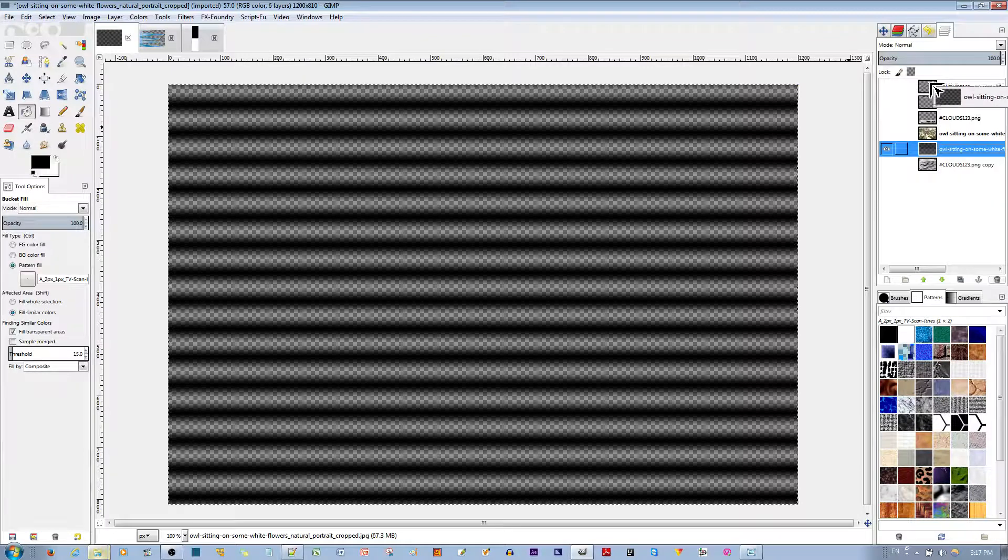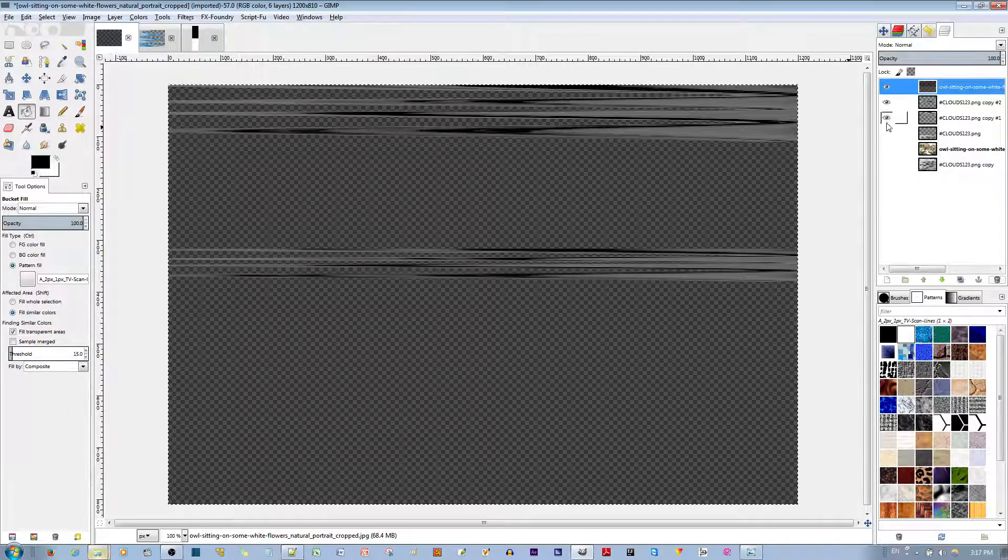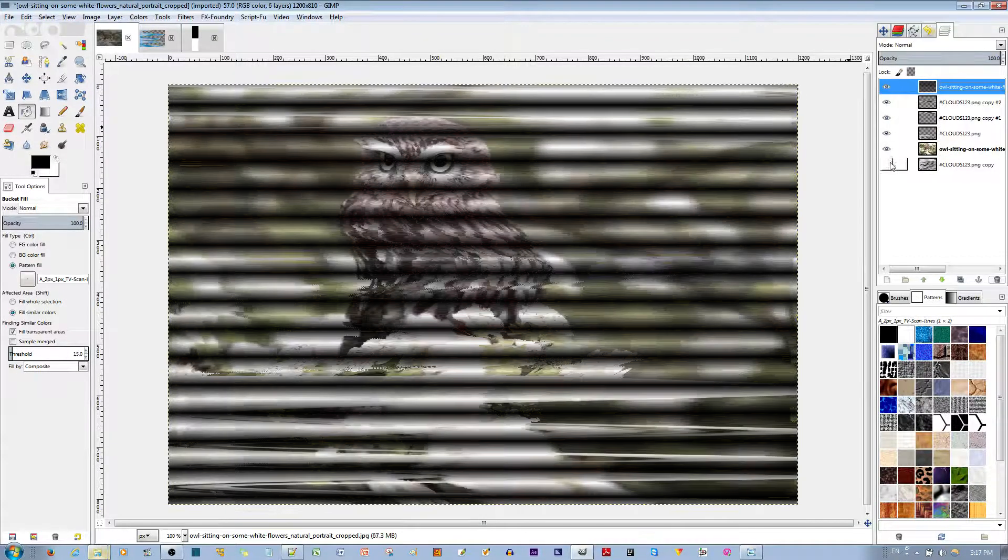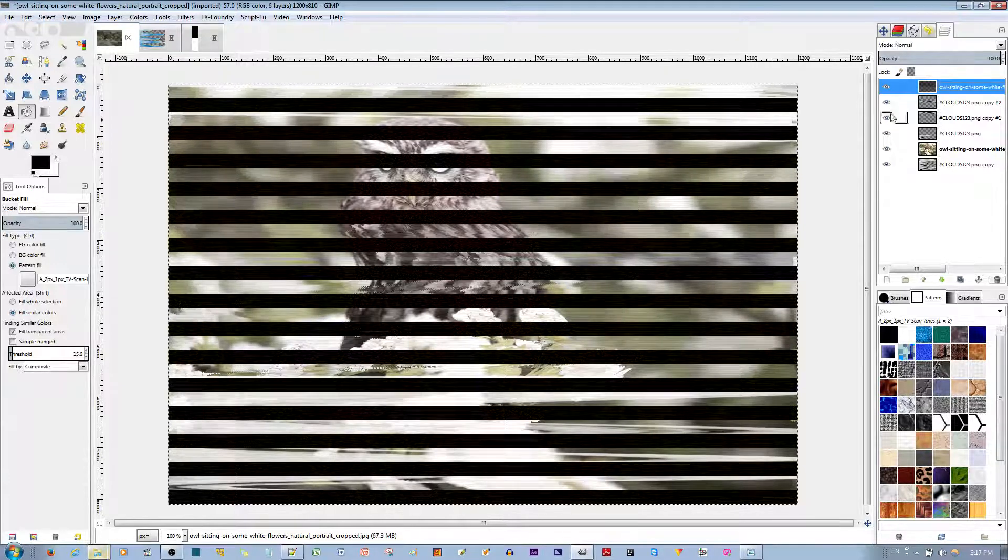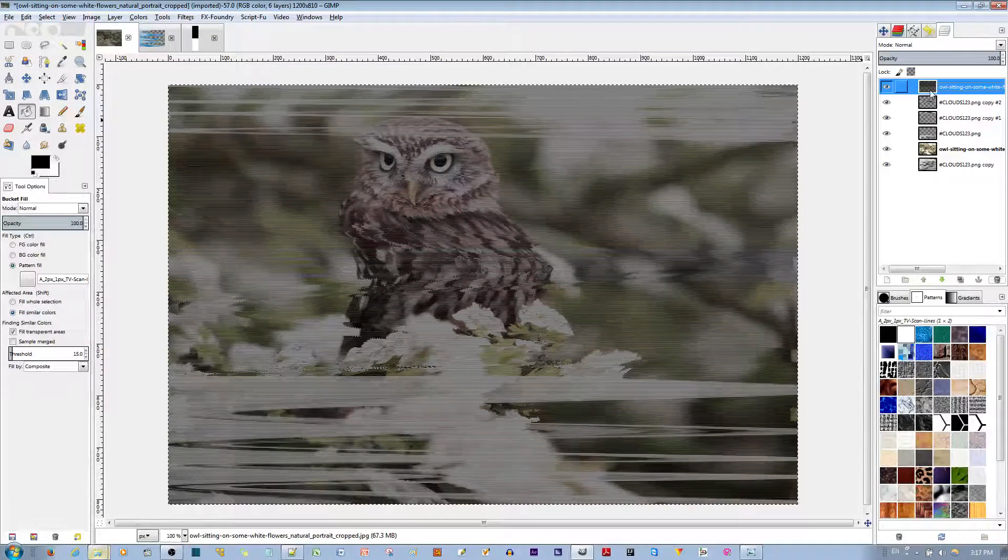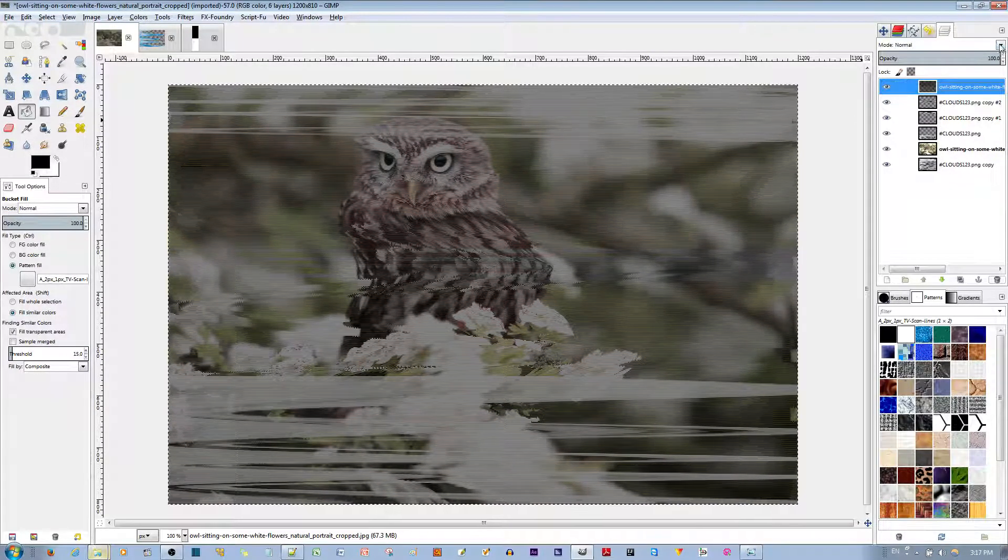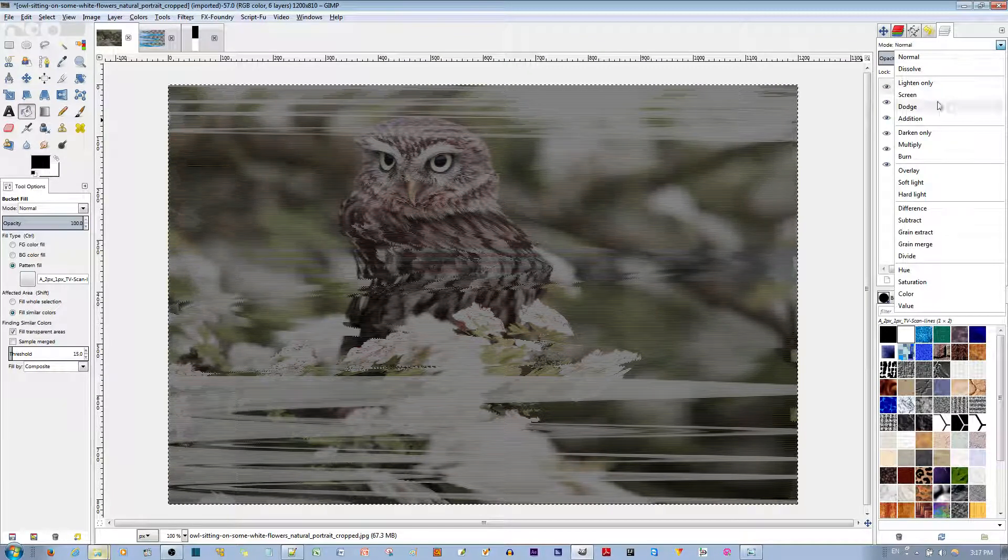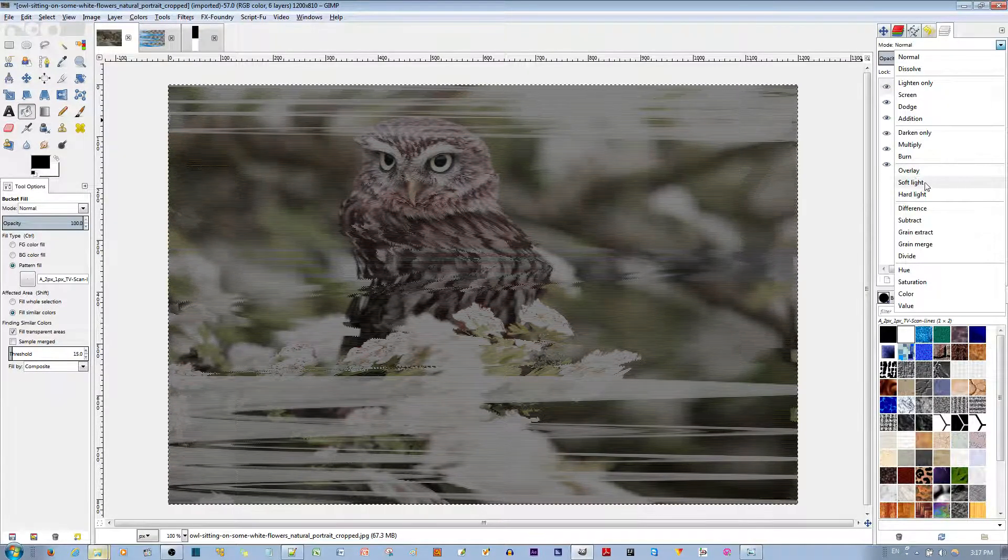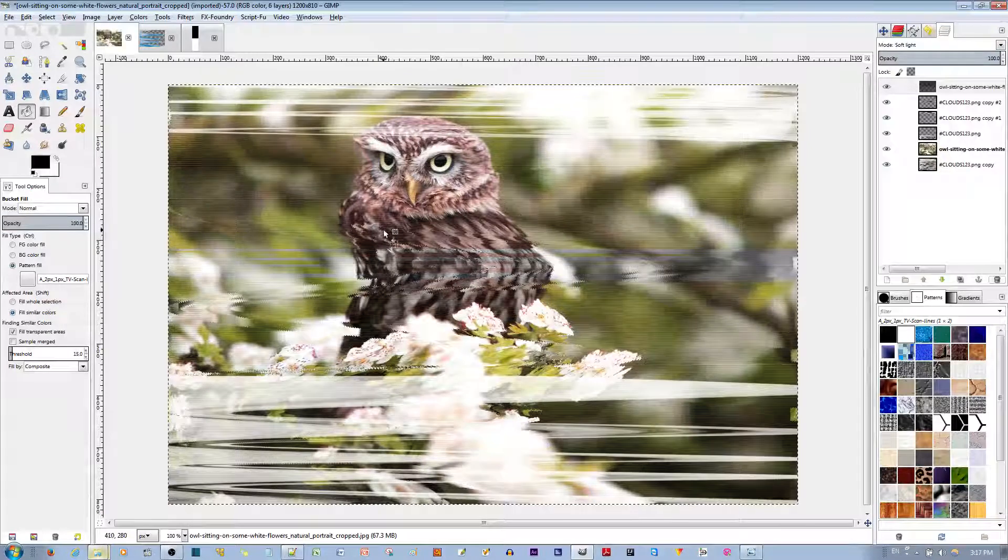I'm going to move this to the top so it's apparent. And I'm going to make everything else visible. Now, this looks nice, but we want to make it look a little brighter, so make sure that this layer is selected, the scan lines. And then we're going to make this soft light right over here. And there you are.